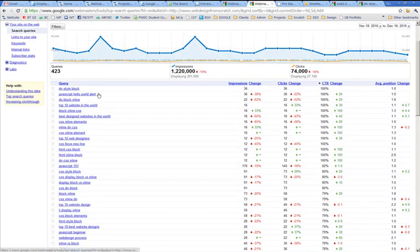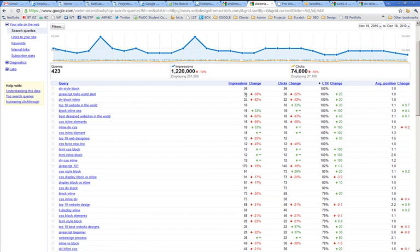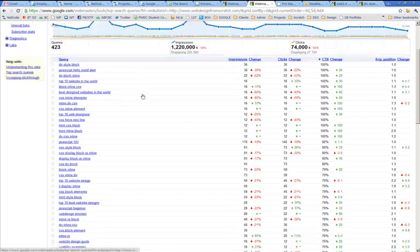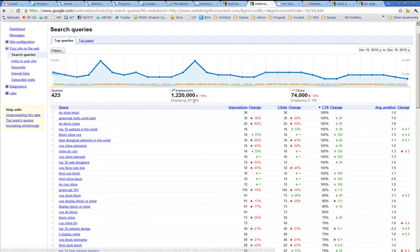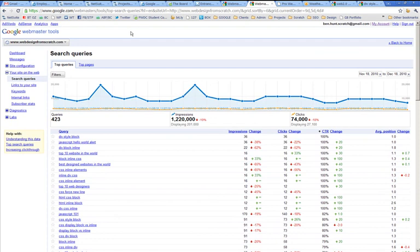JavaScript Hello World Alert, 36 impressions, roughly. These are all kind of rounded, and 36 clicks, which is great. So getting a lot of interesting clicks. Now, what you do with this, there's all kinds of things that you could read out of this data. Let's carry on with a little bit for another quick tour around the site.